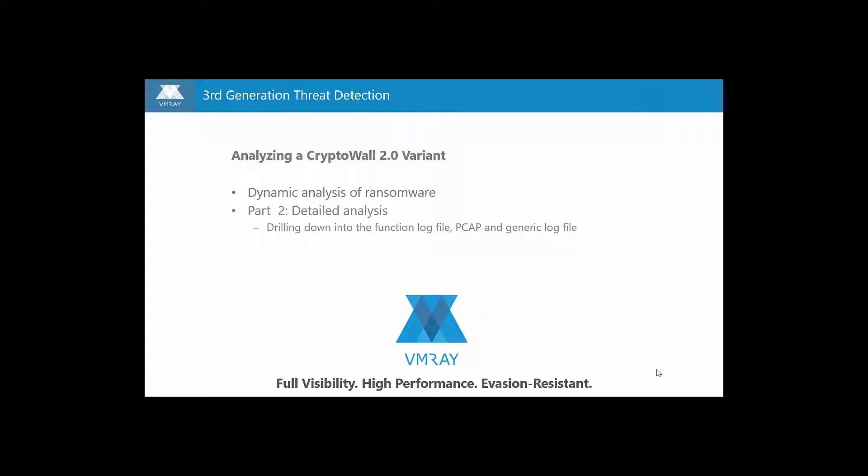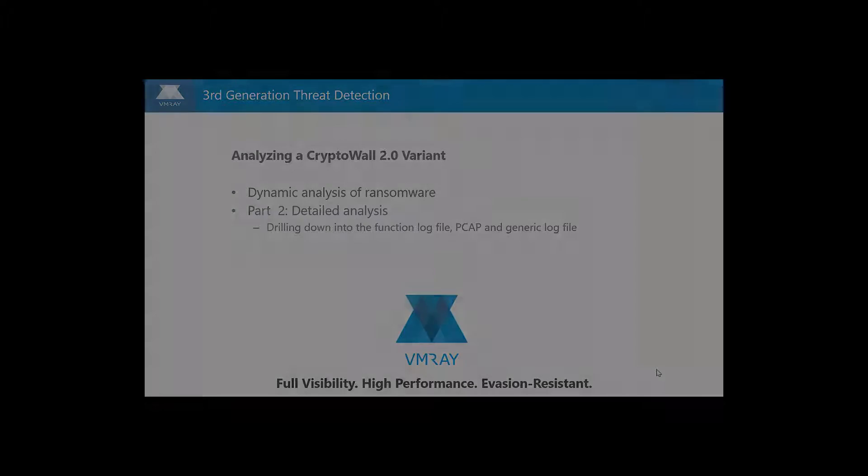In particular, we'll take a closer look at the log files, hex dump, and network traffic capture provided by VMRay.